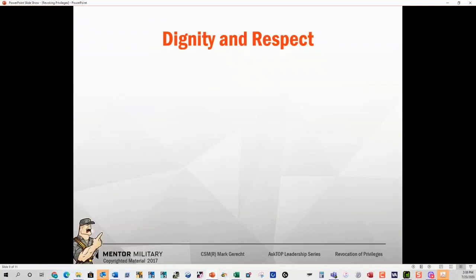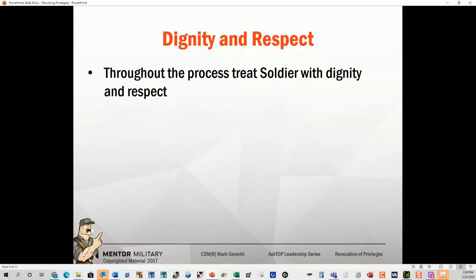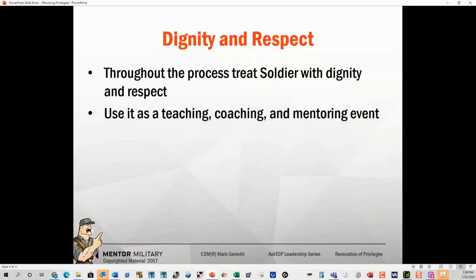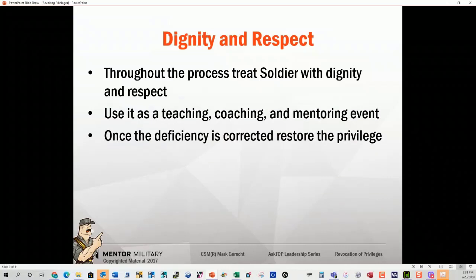Be creative and think through these things. When you are implementing this, make sure you treat that soldier with dignity and respect. This isn't punishment — this is to get across the point, to make them understand and correct substandard performance. Use it as a teaching, coaching, and mentoring event. Once the deficiency is corrected, restore the privilege — that could be a day, a week, or two months. Evaluate it daily. Do not use it as a chance to belittle or be vindictive. That is not the point of revocation of privileges — it needs to be monitored.